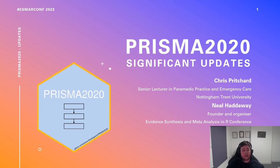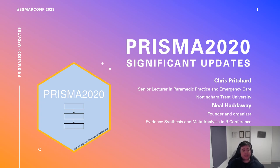Hello, thank you for joining us for this talk about the PRISMA 2020 flow diagram app and the significant updates that have been made over the past year. My name is Chris Pritchard, I'm the current maintainer of the app and I'm a senior lecturer in paramedic practice and emergency care in the Institute of Health and Allied Professions at Nottingham Trent University.